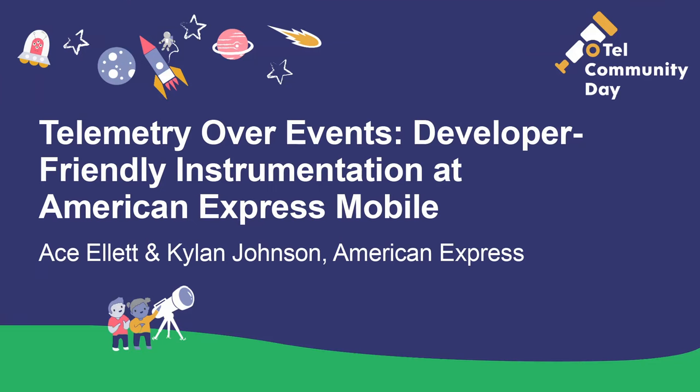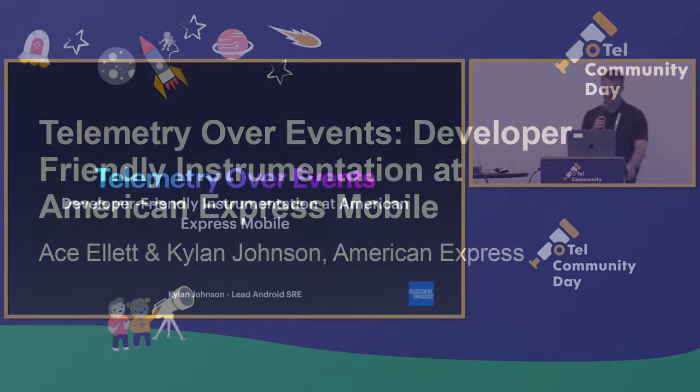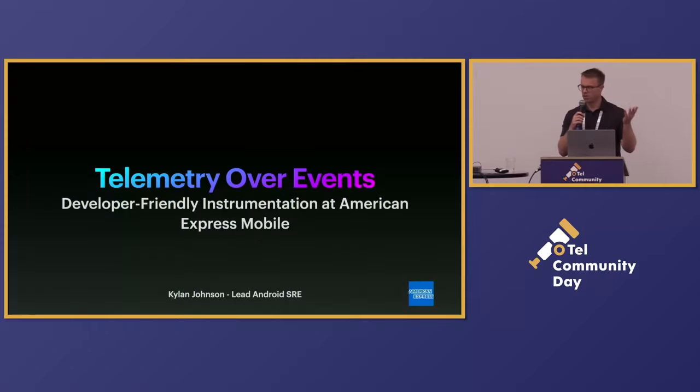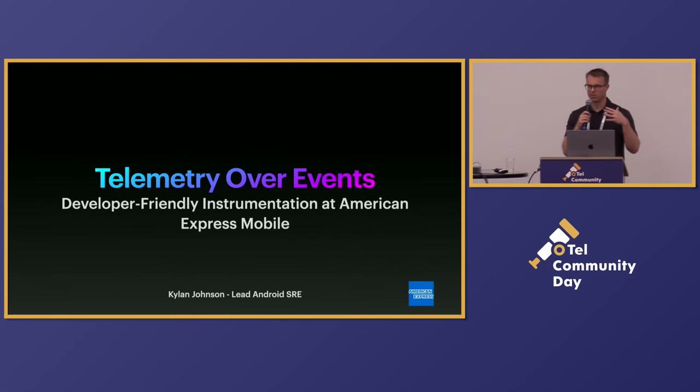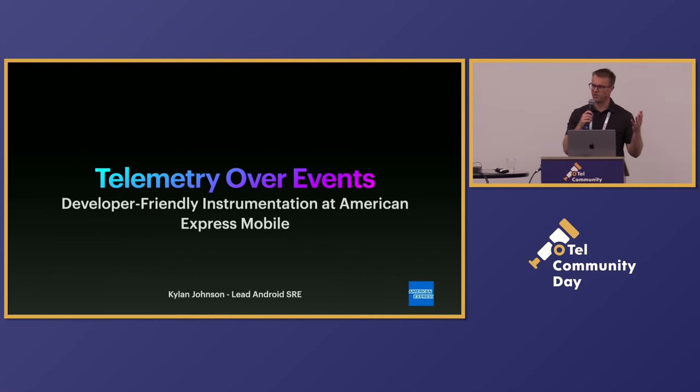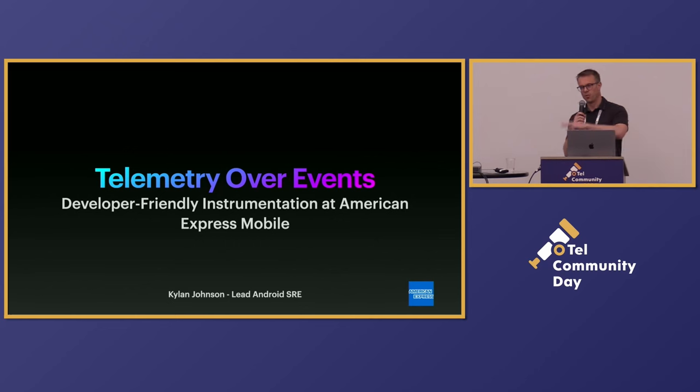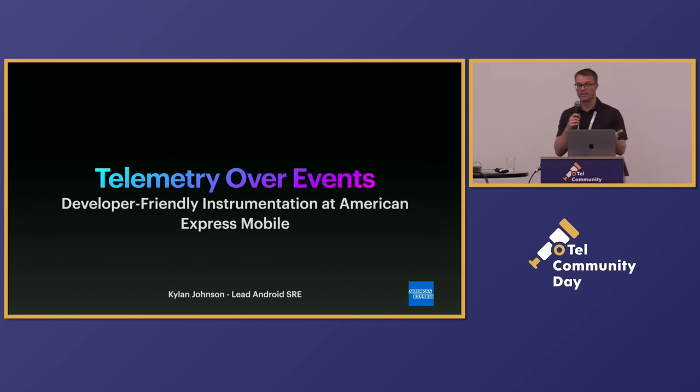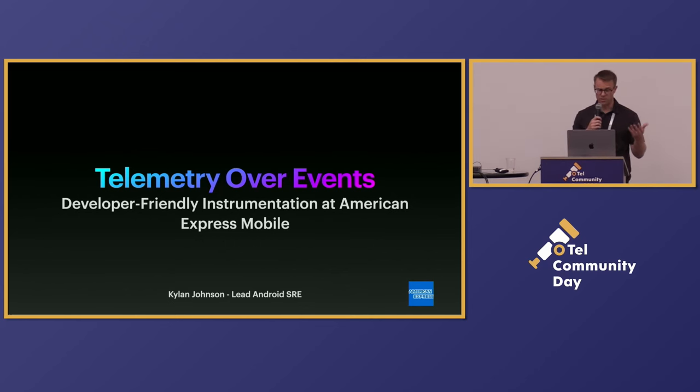Well, good afternoon, everybody. It's a pleasure to be here and join the other speakers and share a little bit about how we do this at Amex. We're, I think, early on the mobile team with our telemetry journey. But of course, as has been stated here, our back end story with open telemetry is much further along.